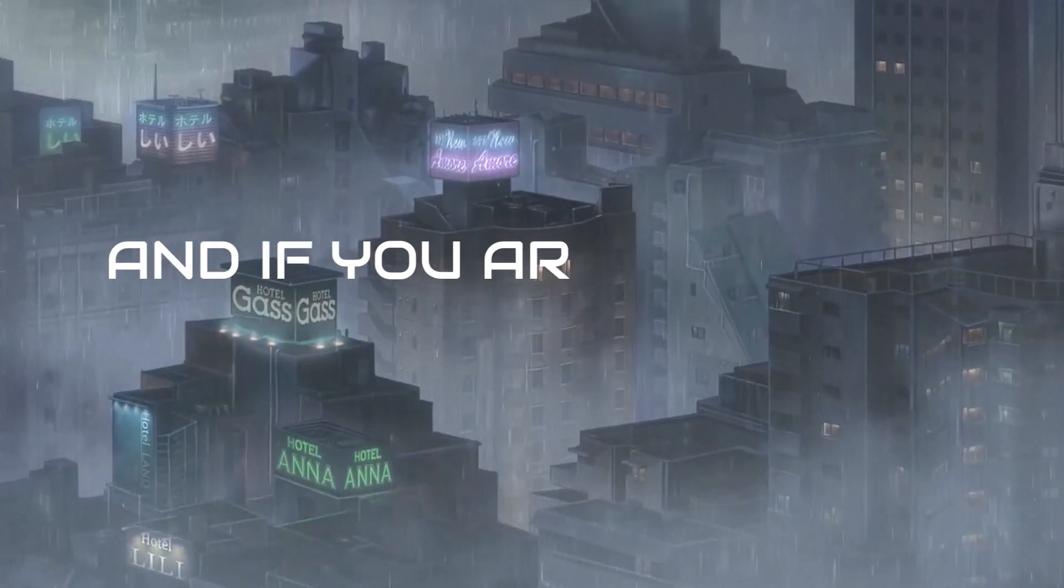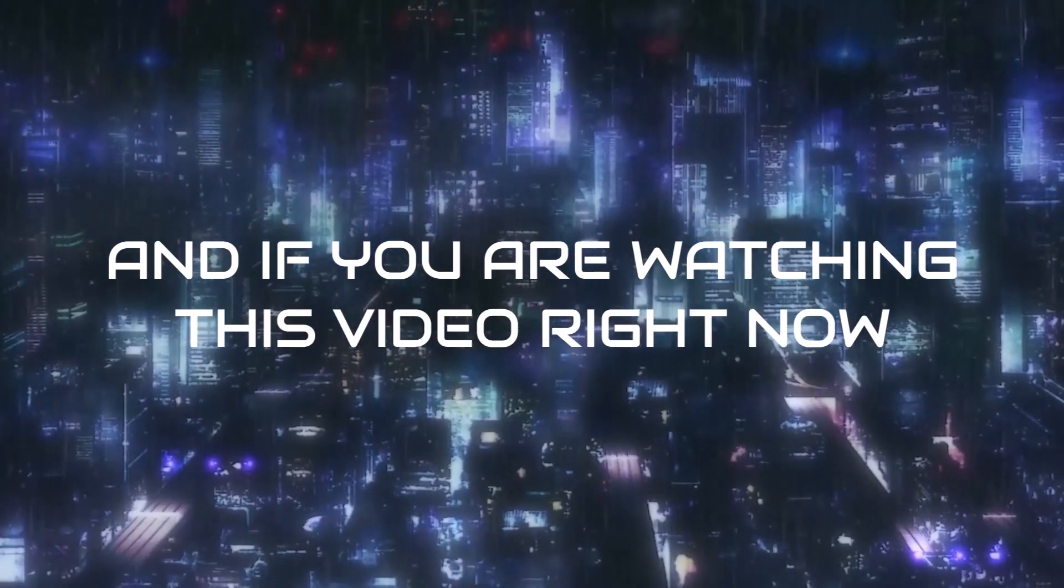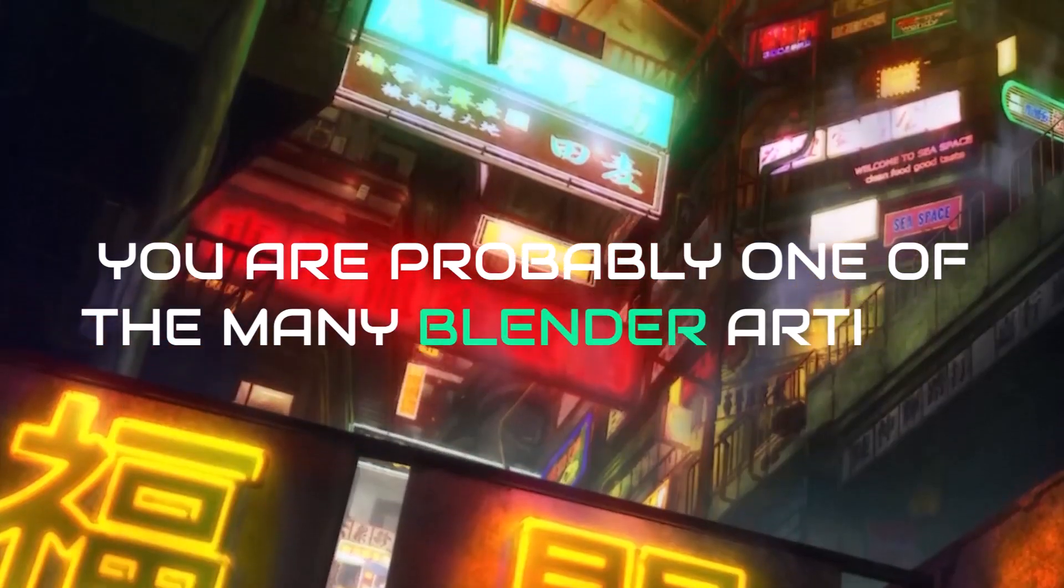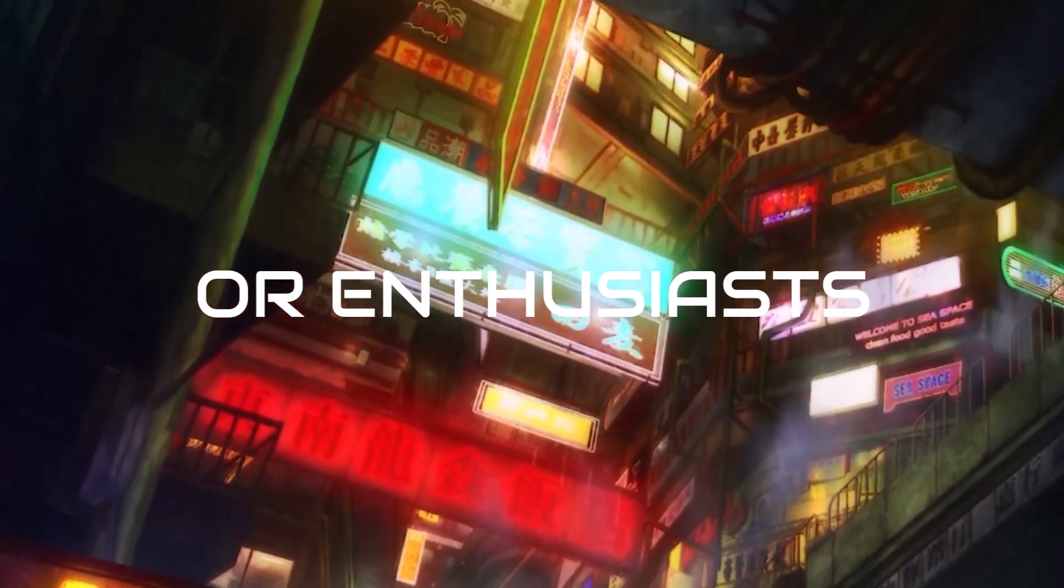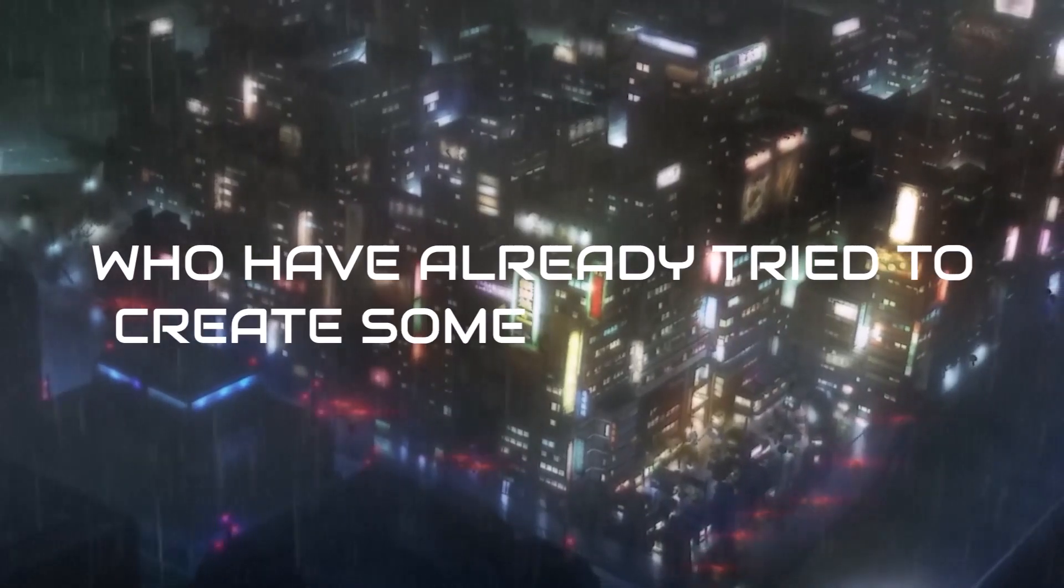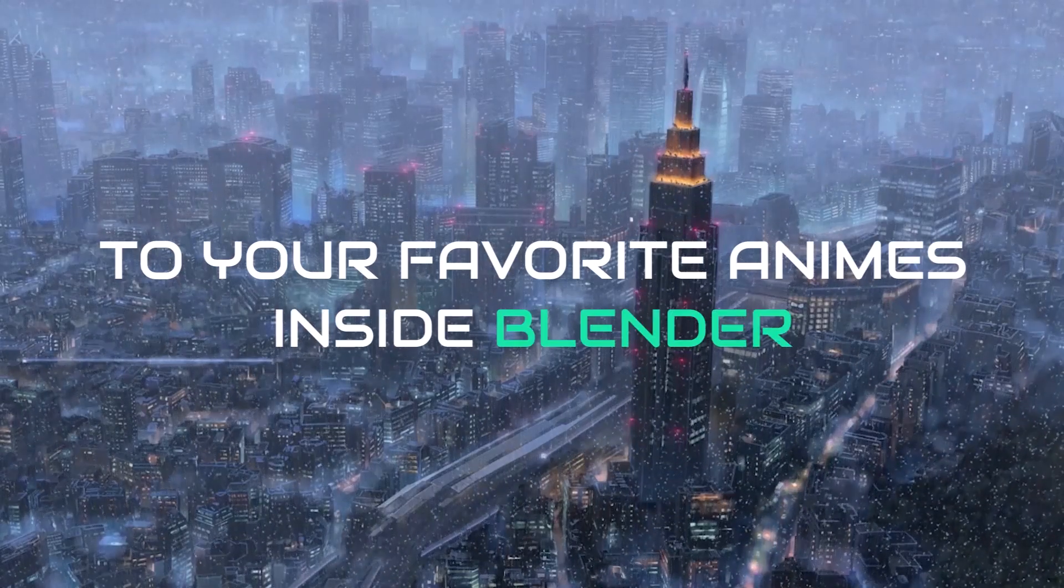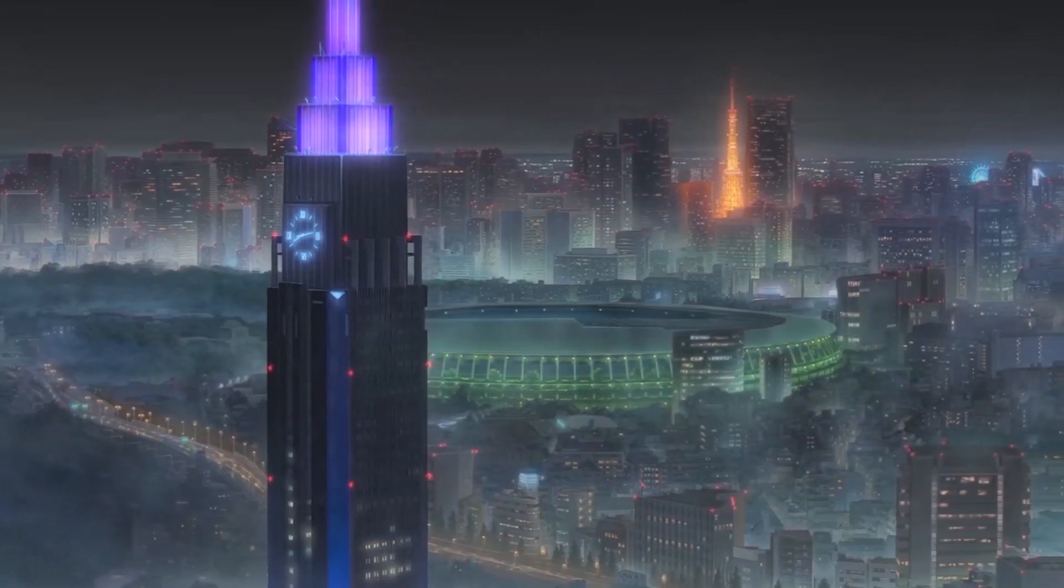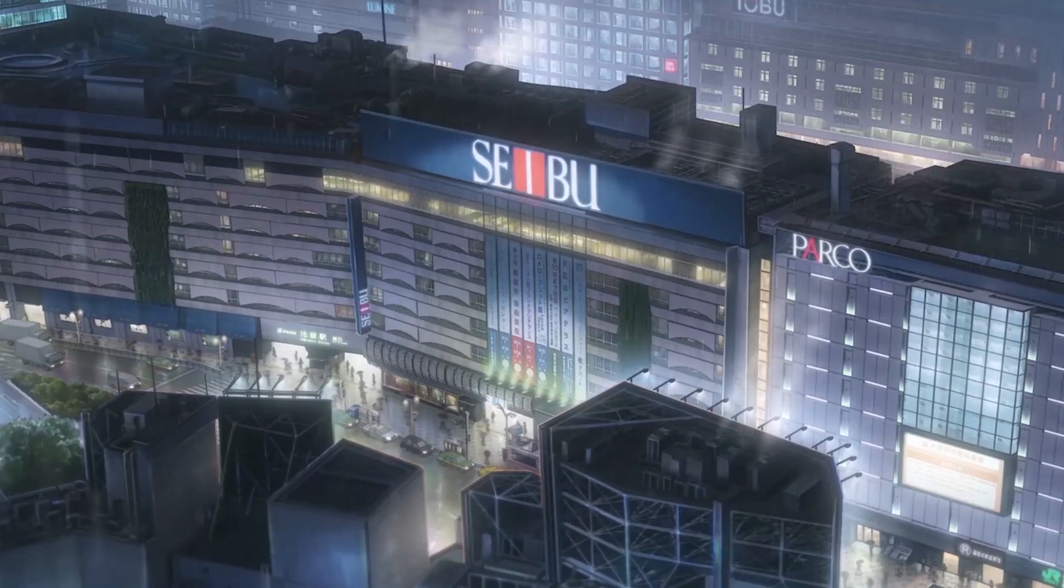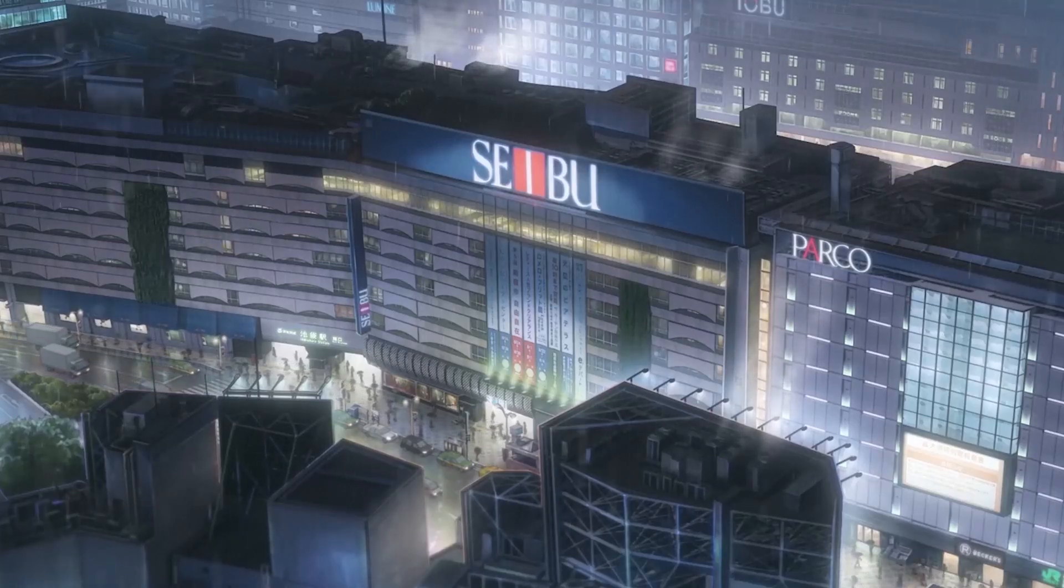And if you are watching this video right now, you are probably one of the many Blender artists or enthusiasts who have already tried to create something similar to your favorite animes inside Blender. Well, if that is the case, then this video is exactly for you, because in this video I will break down the process of how this animation was made inside Blender and Photoshop.